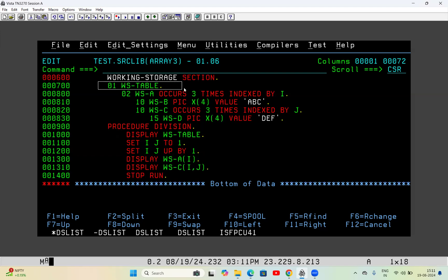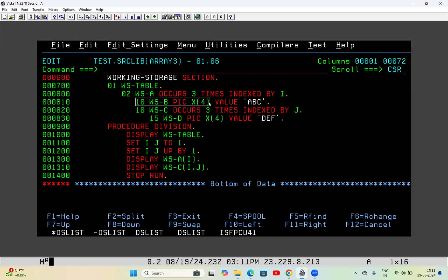At the 01 level I have written WS-TABLE. Under it, at the 02 level, WSA occurs three times indexed by I. WSA is divided into two parts: WSB and WSC. WSC has picture clause X(4) with value 'ABC', and WSC occurs three times indexed by J.